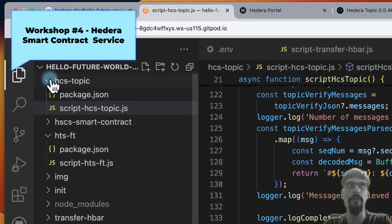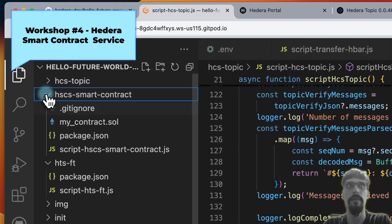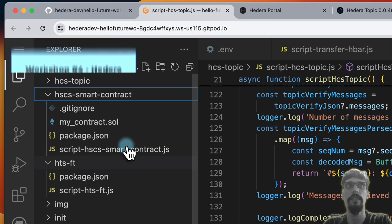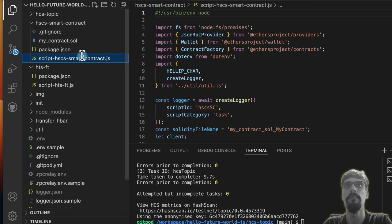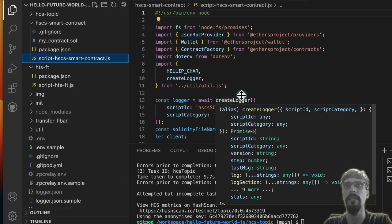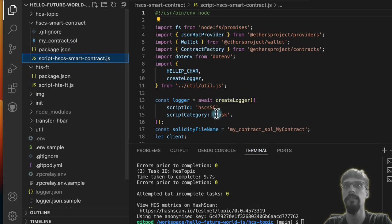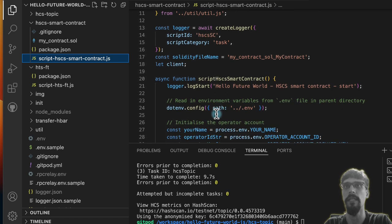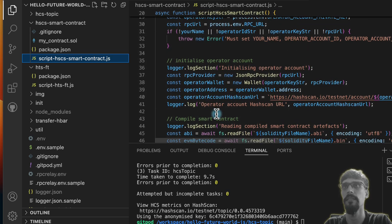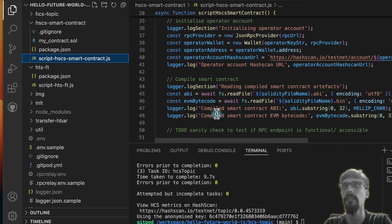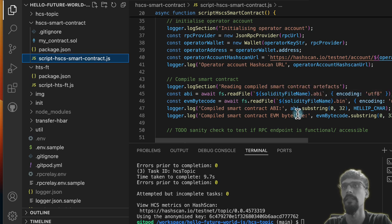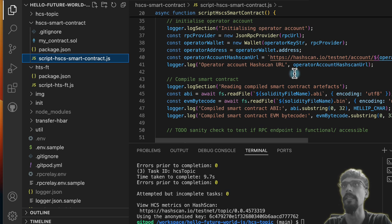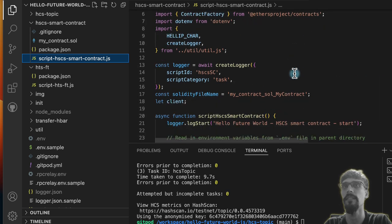Now for the final one, HSCS, a smart contract, I'm going to demonstrate something that goes wrong. We've got myContract.solve, but this script expects that the Solidity file has already been compiled and just attempts to read it. We're not going to do that intentionally, just so I can show you what happens in case you have an error.